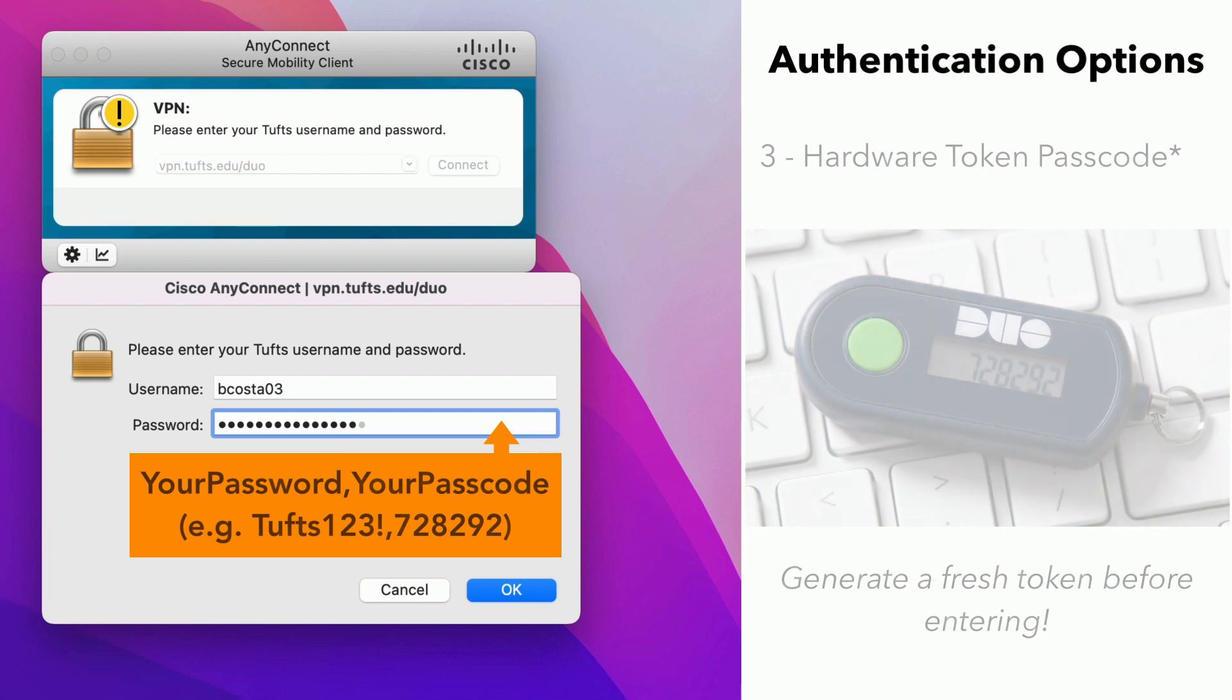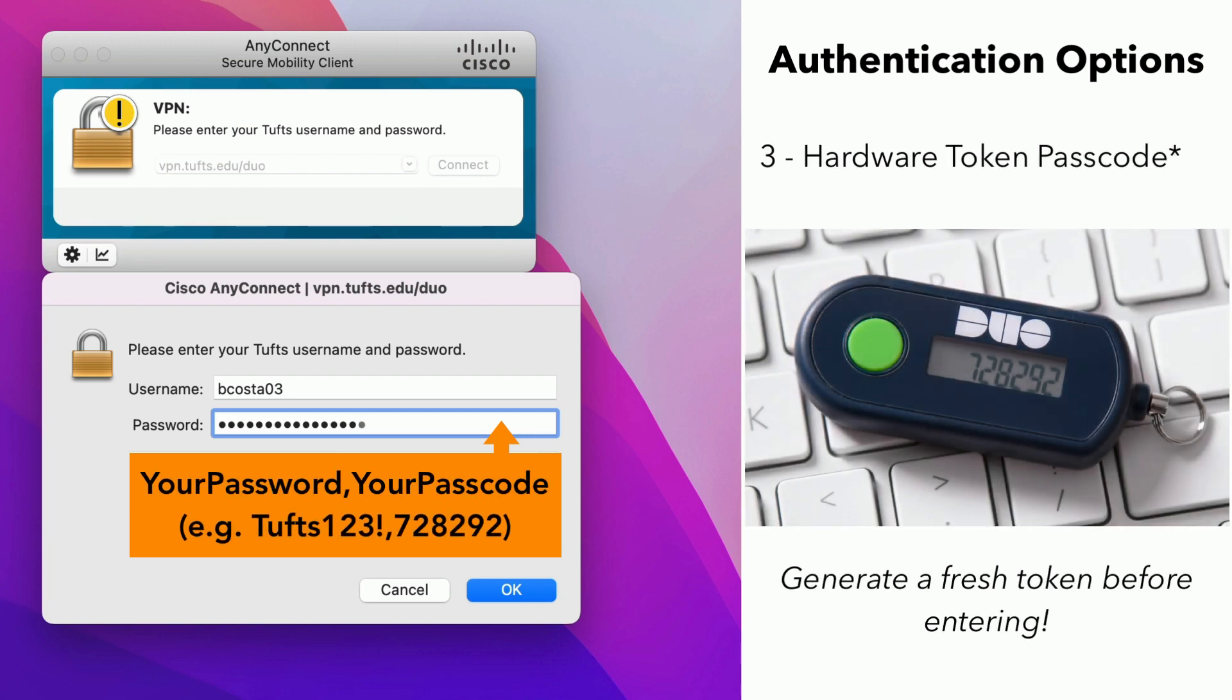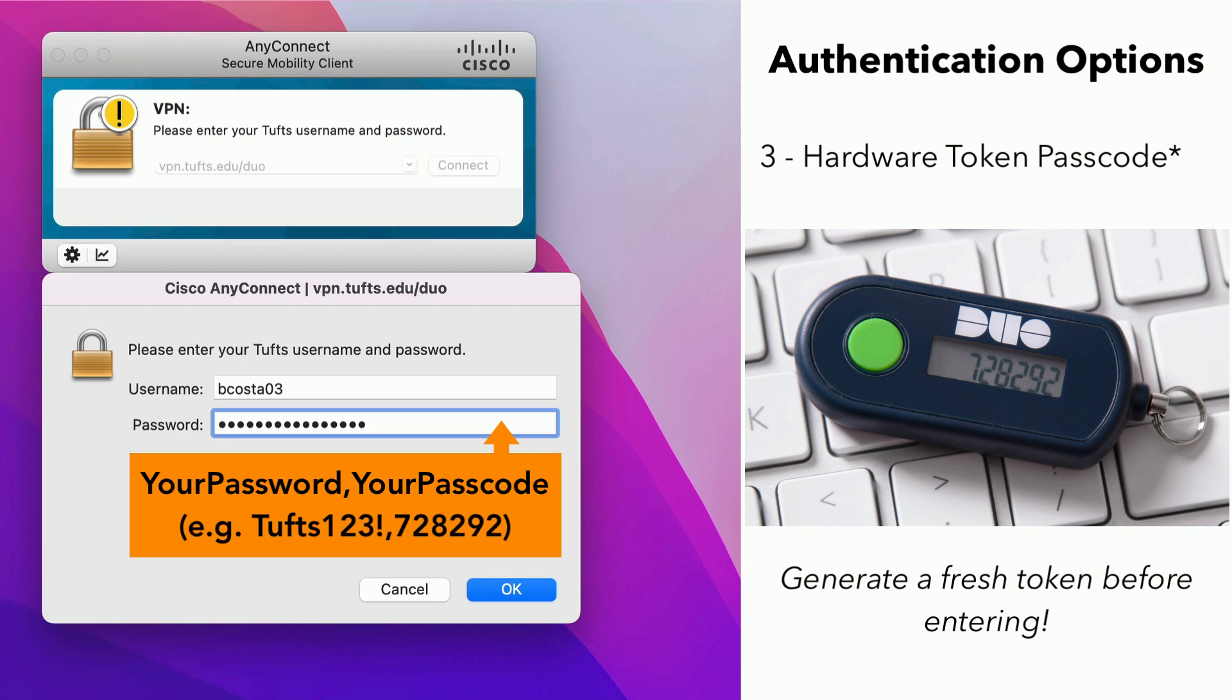To choose option 3, enter your Tufts password and append a comma and the passcode from your hardware token. Make sure you press the button on your hardware token to generate a fresh code before you do this. For example, if your password was Tufts123 exclamation point and the passcode from your token was 728292, you would enter Tufts123 exclamation point comma 728292 in the field.